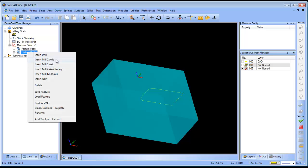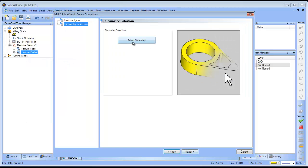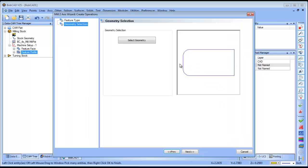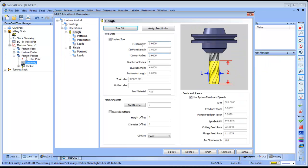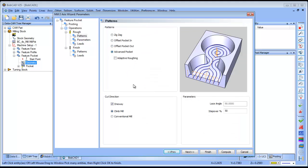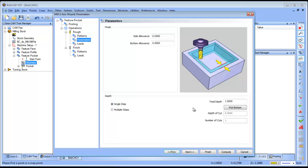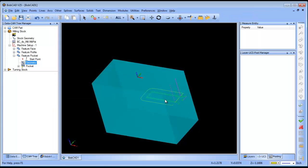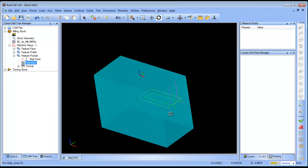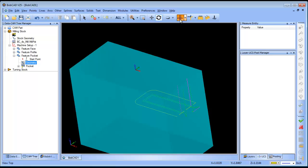From here I can do two axis pocketing. I can select my geometry and select this boundary here. The next thing I can do is set up what size tool I'm going to use. When it comes to my pattern I want to do an advanced pocket which is an open pocket, or I could do an adaptive rough which would be a high speed pocket. In this case we're going to just do an advanced pocket. We're going to come down and pick our bottom which will be this edge here and we'll go ahead and compute that. Now you can see the tool has come in and it's coming off that side there.